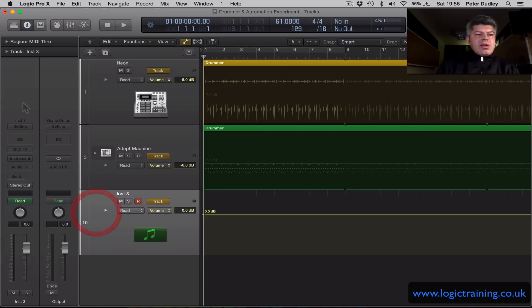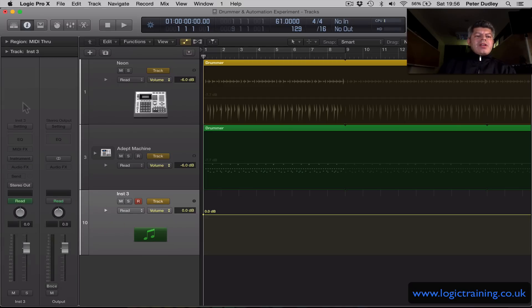So that was the Plugin Manager in Logic 10.1. Thanks for watching.